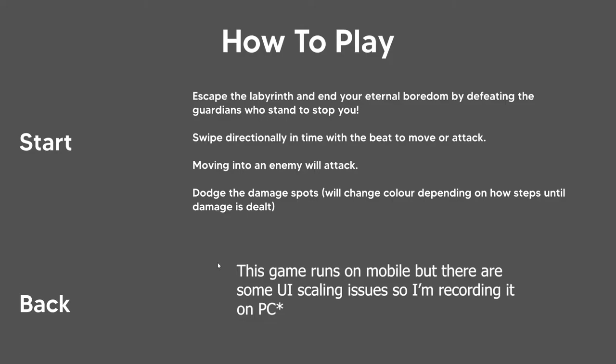To move in this game, you'd swipe. I'm on PC, so I'll be swiping with my mouse, but it works the same on Android.